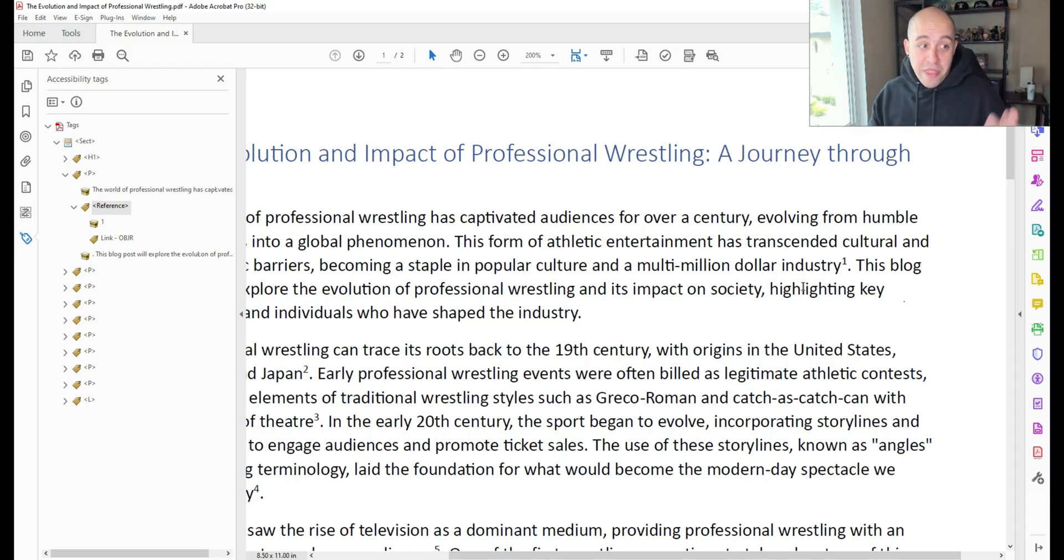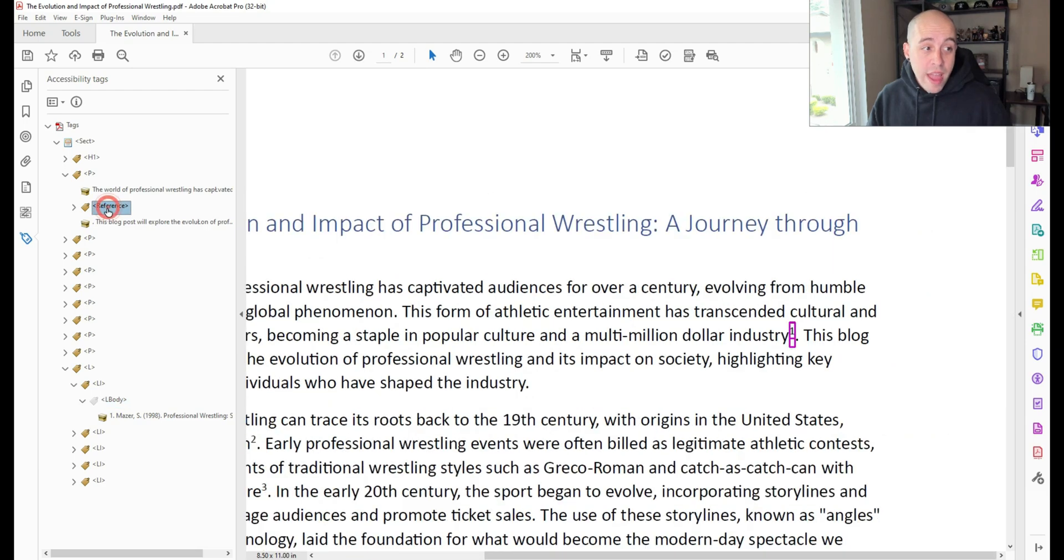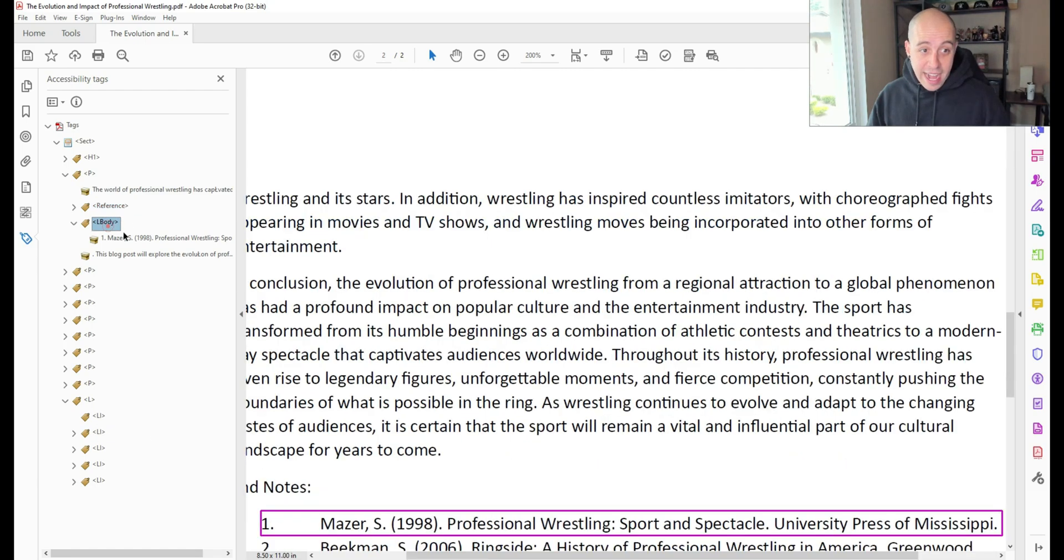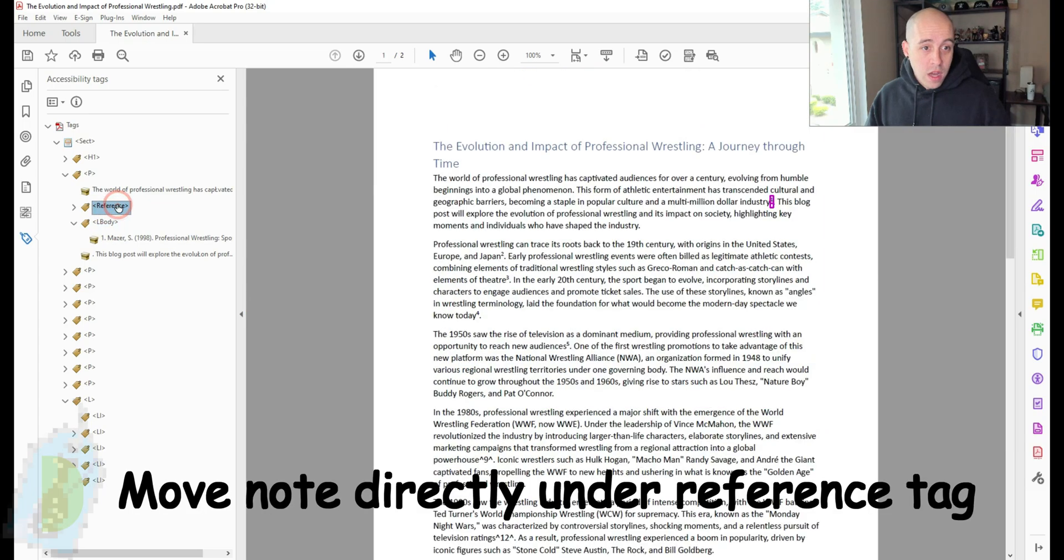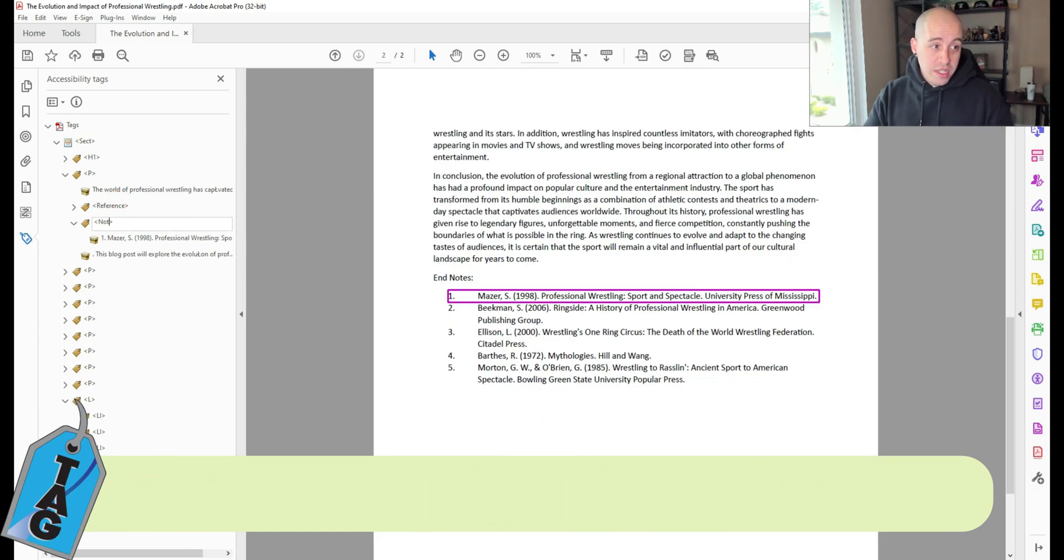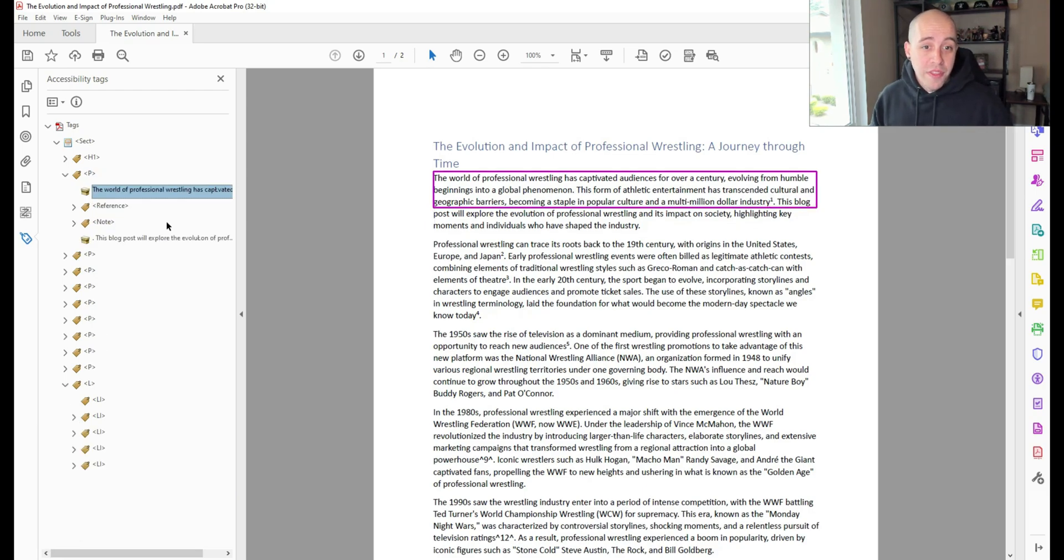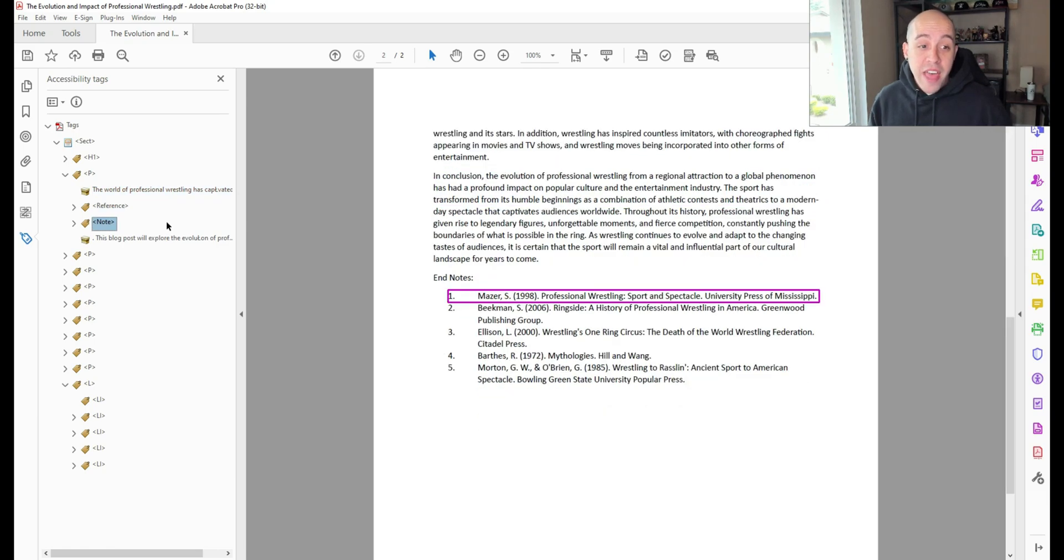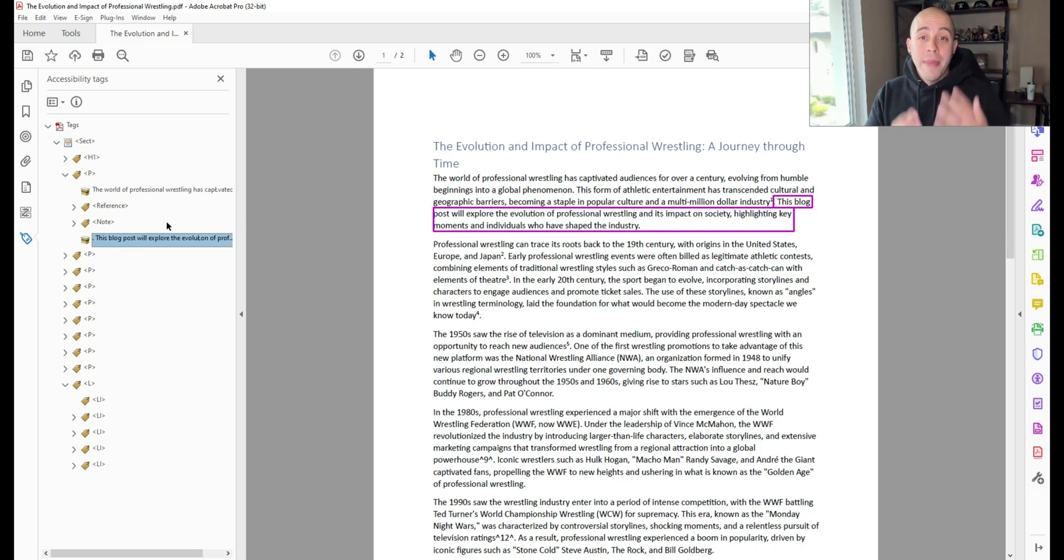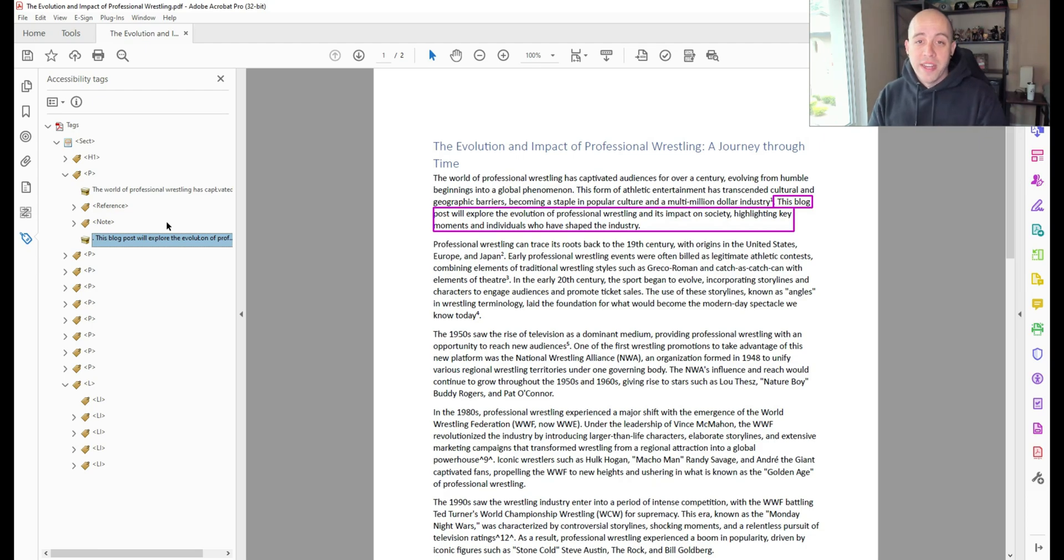Here's another method. Note is read directly after the reference. So I am moving my L body content, the actual content of the endnote, under the reference tag, and let's make this a note tag. And so in the reading order, this P tag is going to go from the first part of the paragraph, read the reference, and then read the note, and then go back to the main content. So this is the second method for tagging your references and notes within a document.